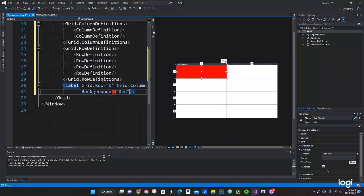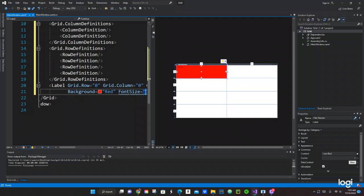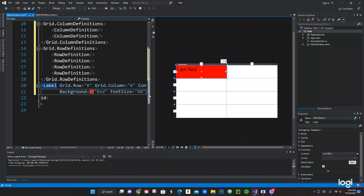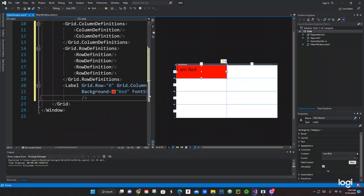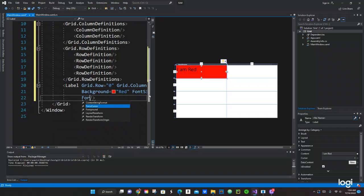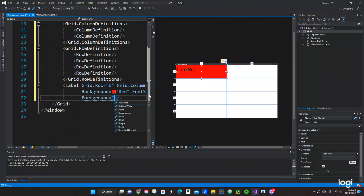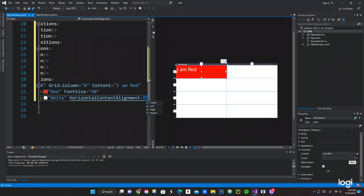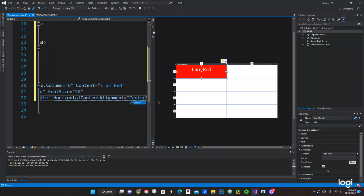We also want to add a FontSize of 40, and a Foreground color of White — that's the color of the text. Then we set HorizontalContentAlignment to Center. Cool, that's where we want it.